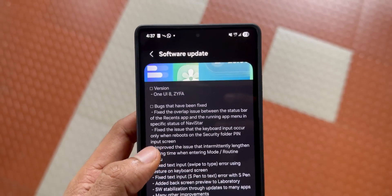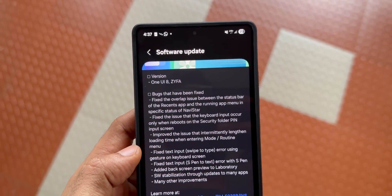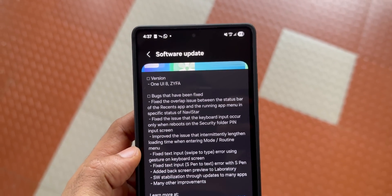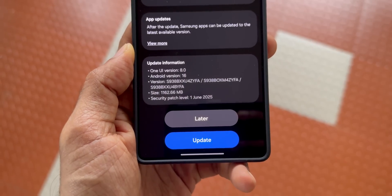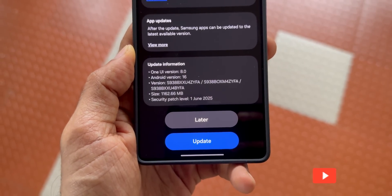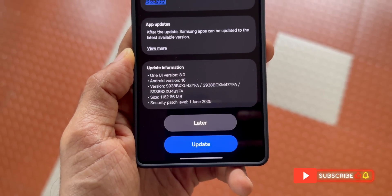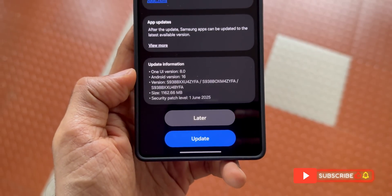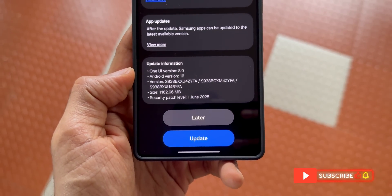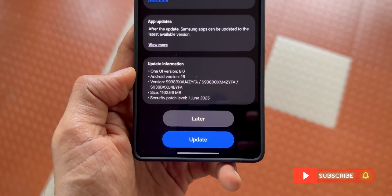On the One UI 8, they have also added a new feature. As you can see, the size is over 1GB—it's 1162.66 MB. Security patch is June 2025 and the version number ends with ZYF.